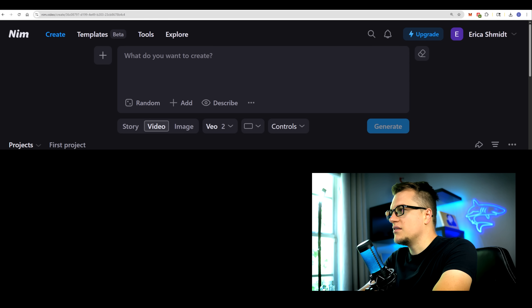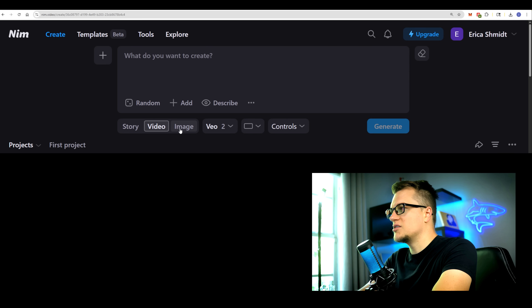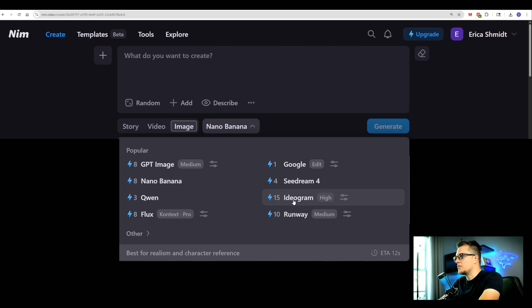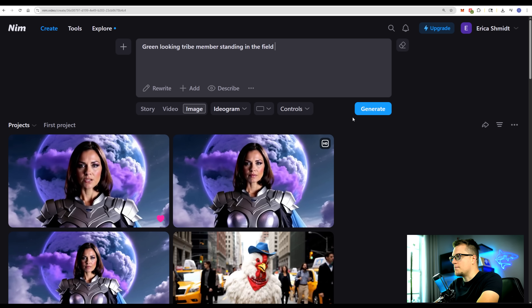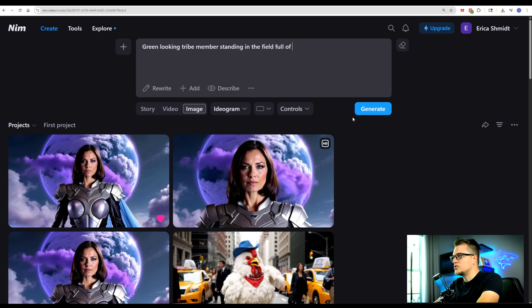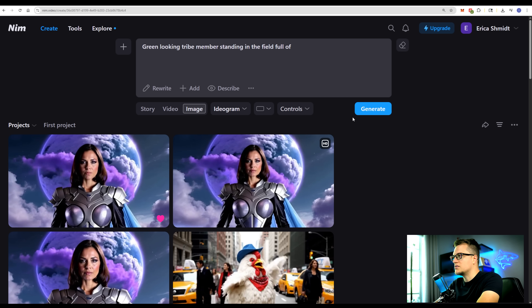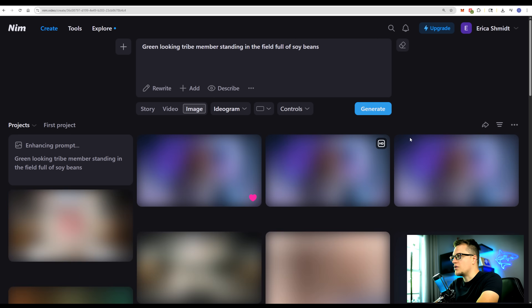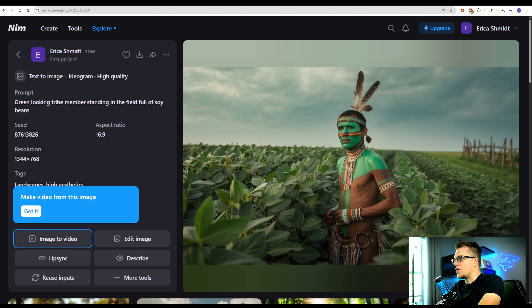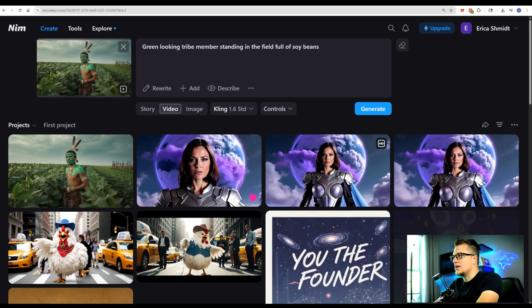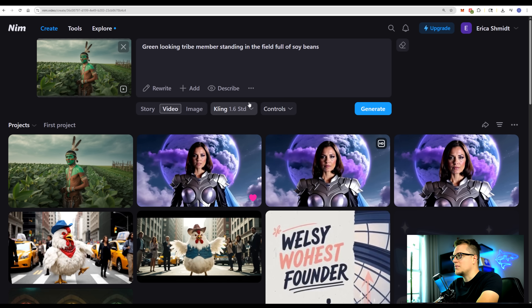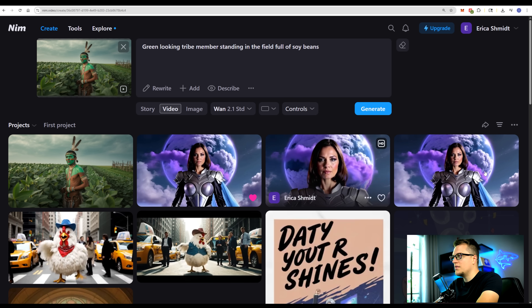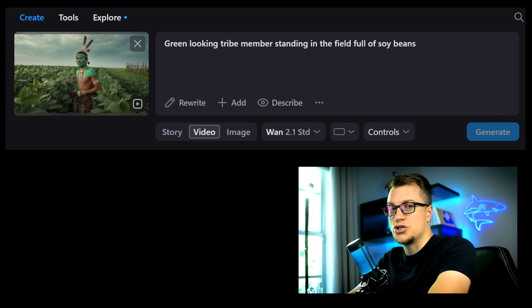Let's explore the image section. Let's start with Ideogram: 'Green looking tribe members standing in a field full of soybeans.' Let's pick the highest quality and generate. All right, that was fast. Let's now turn this image into a video using image-to-video, and I'm going to pick a model for that and generate.